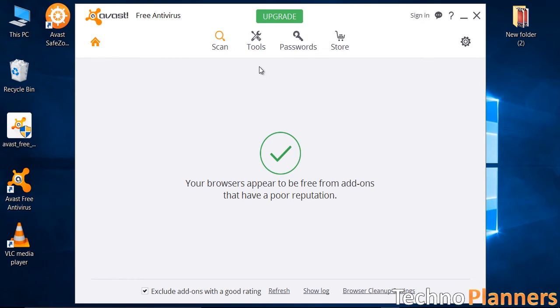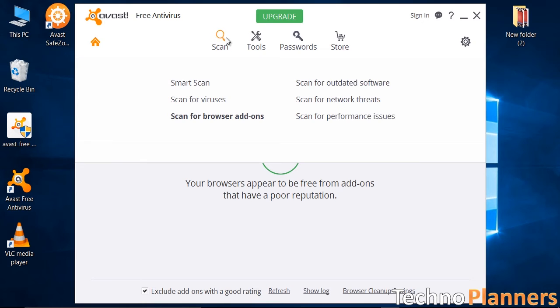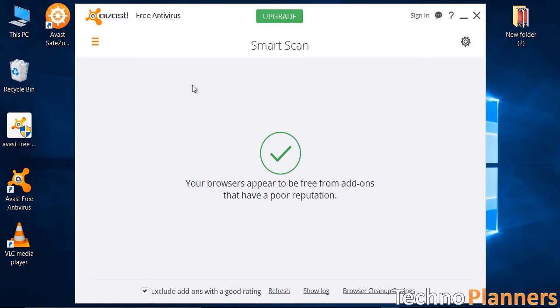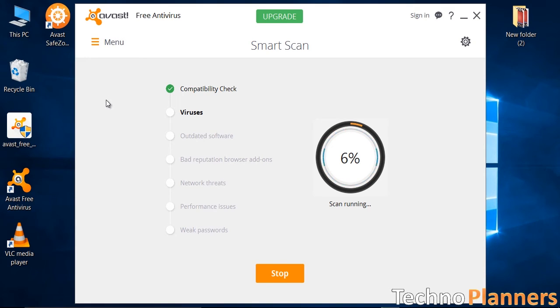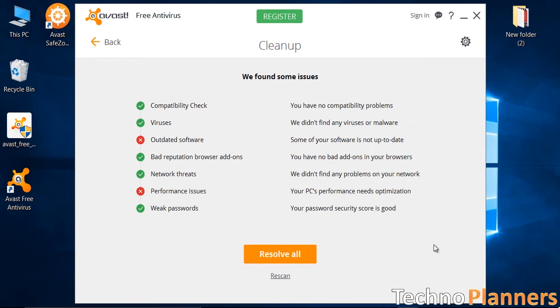There is also an important feature of Avast Antivirus called Smart Scanner. It allows you to scan the entire system quickly with just a single click. Avast allows you to scan the network devices completely for free with just a single click.